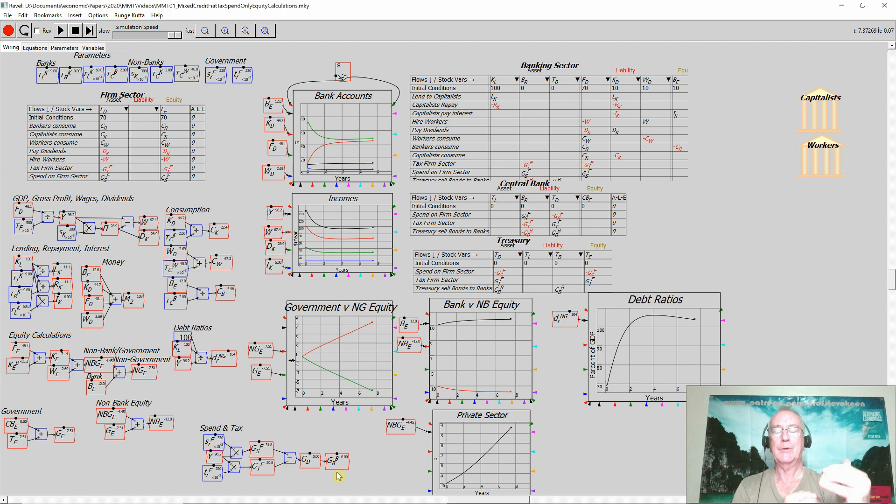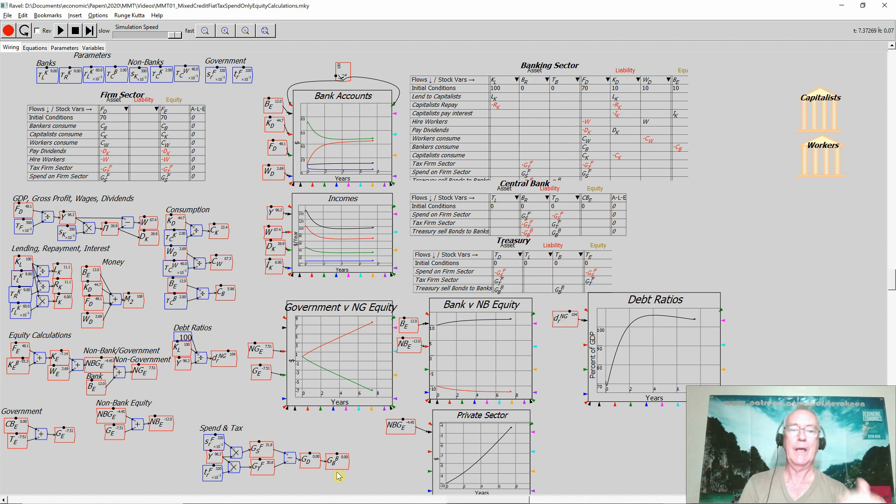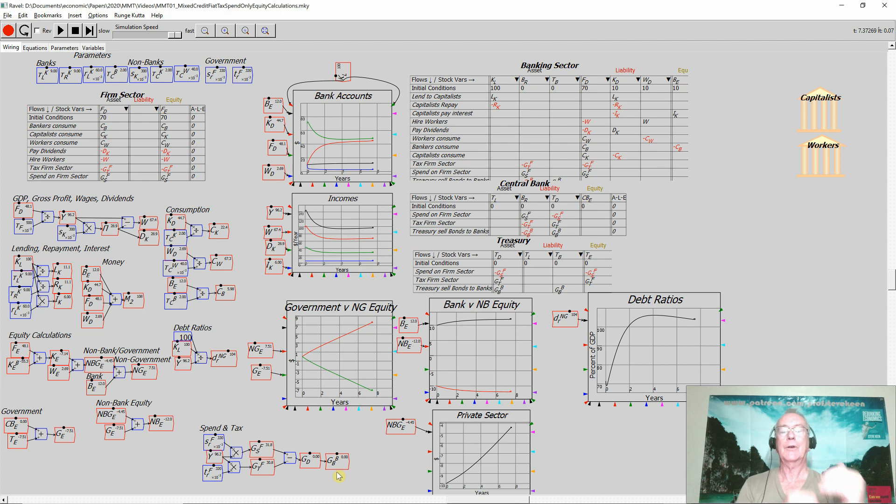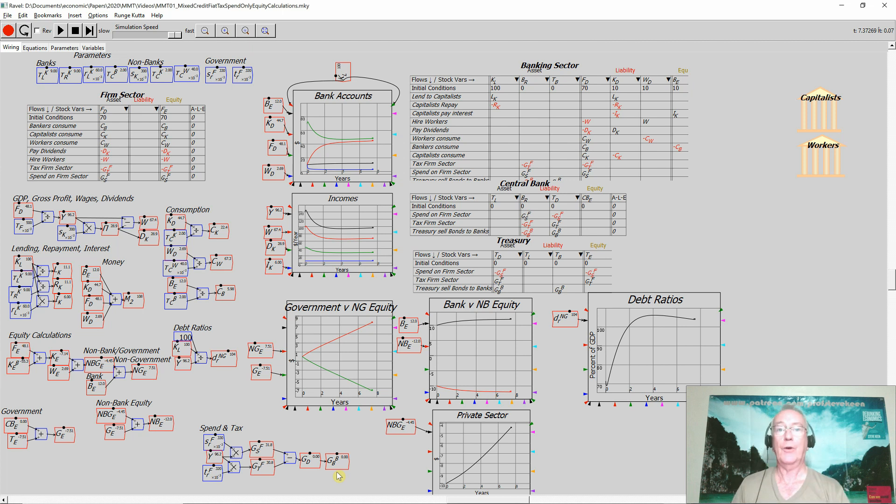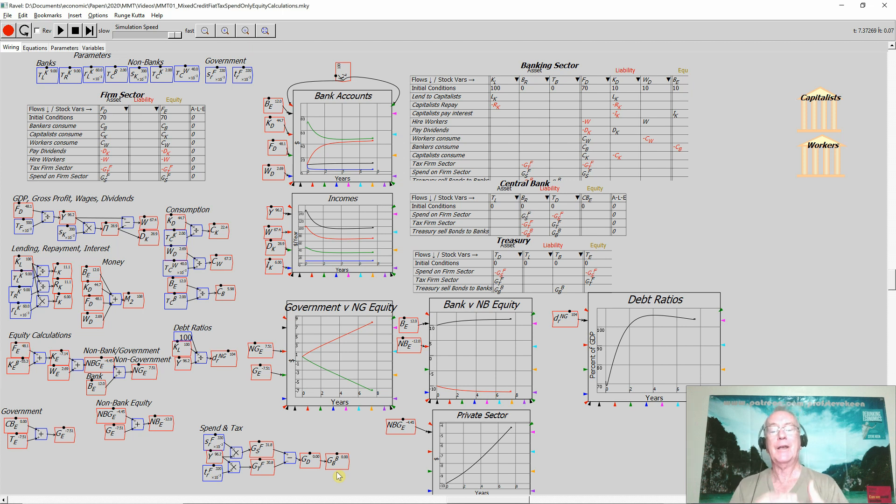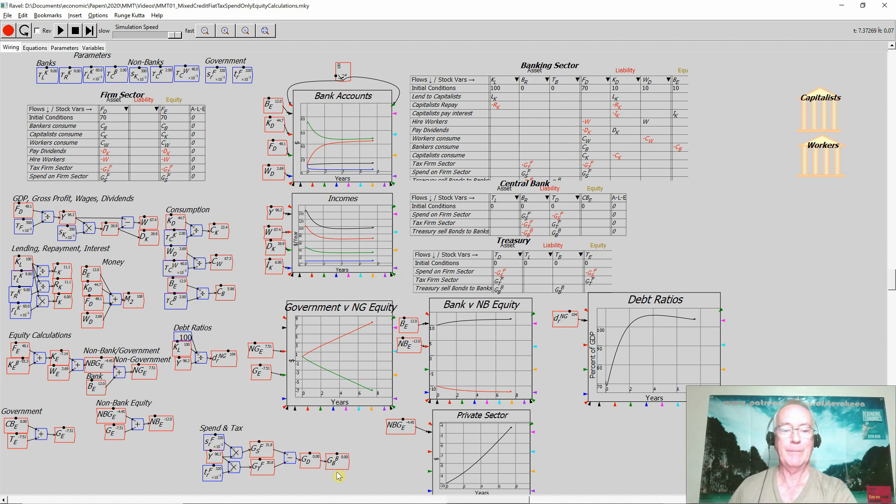The money's been created by the deficit. It ends up as your asset which is earning no income for you as a bank. You are then offered to convert those non-interest-earning bank reserves into interest-earning bonds. Well, you'll do it. So the government actually gives the banks the money that's needed to buy the bonds. There's no problem in raising that money.